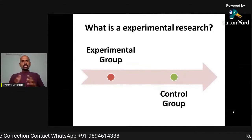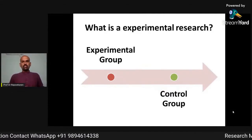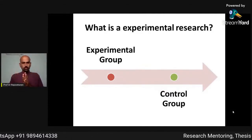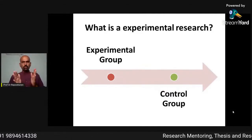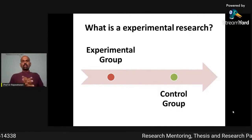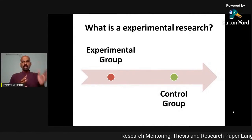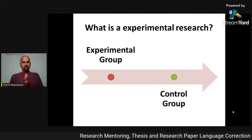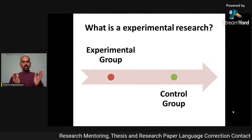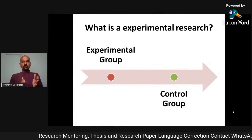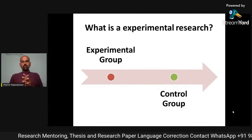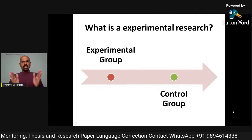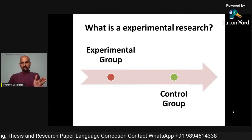First, in any experimental research design, you will have two groups involved. One is the experimental group, and another one is the control group. Without an experimental group and a control group, you can never conduct any experimental research.